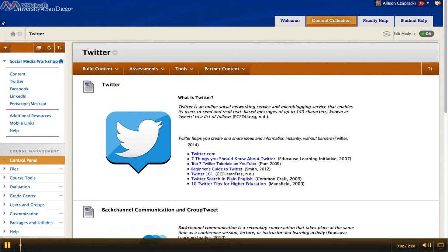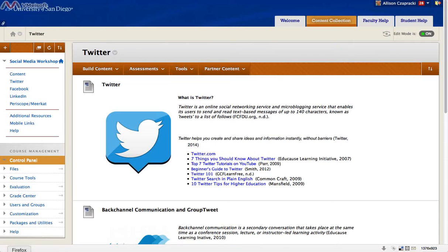Hi, my name is Allison Cipracchi and I'm an instructional designer with the i-team at the University of San Diego. Today I'm going to show you how to embed a PDF inside of a Blackboard item.